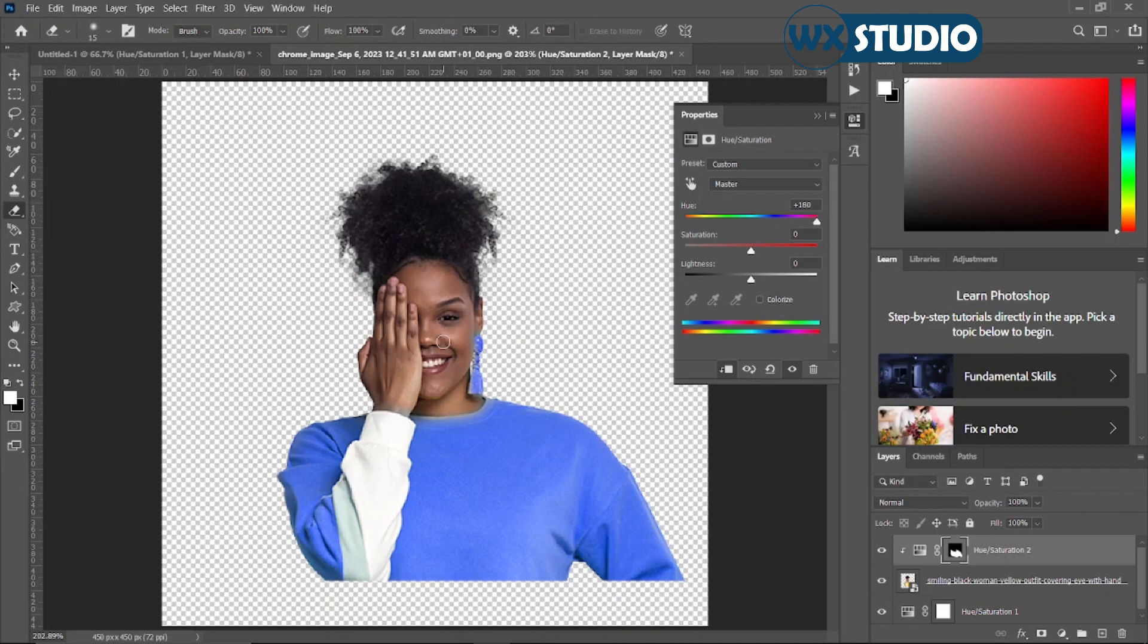So if you are specific with the areas you want to apply the colors on, then make use of this method. So just in case you are wondering how people normally change colors, we've already seen it. This is just how it's done on Photoshop.